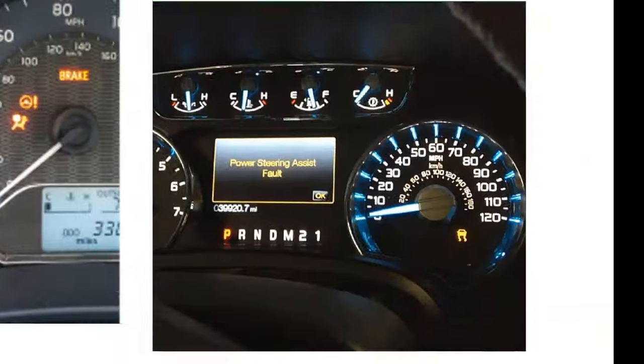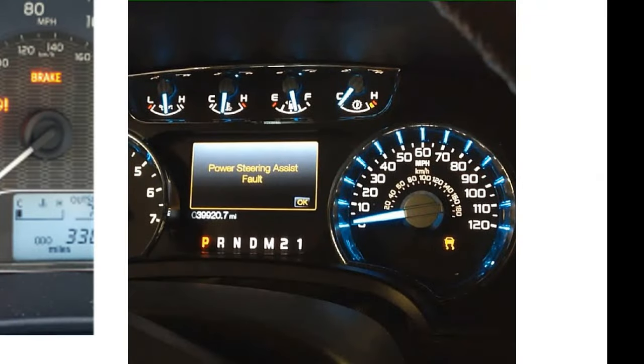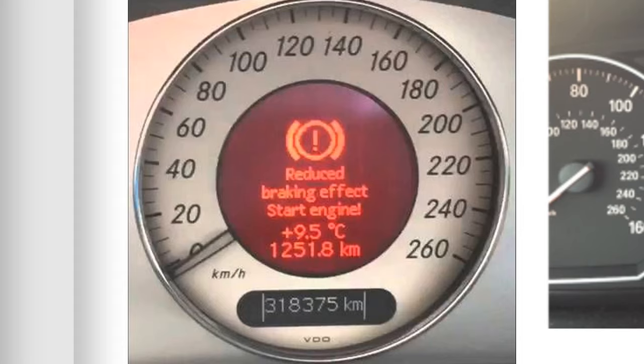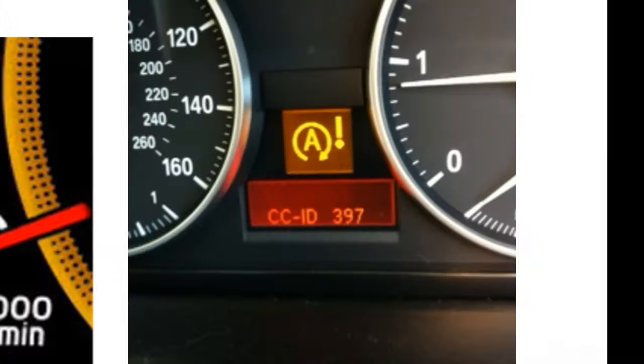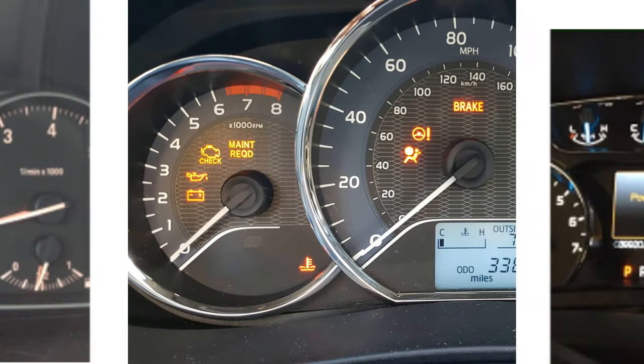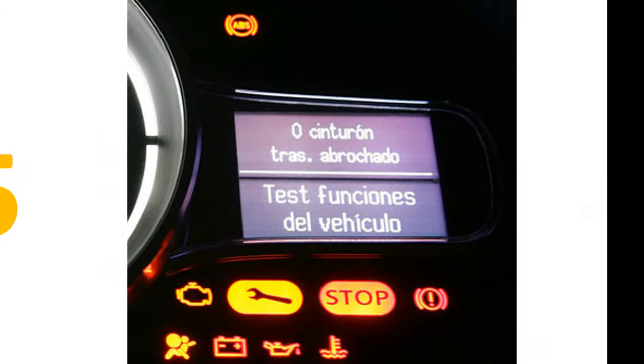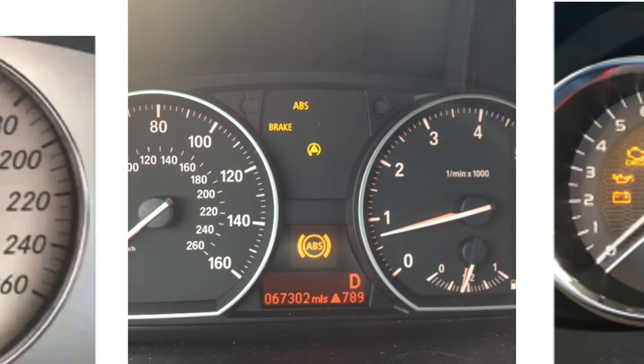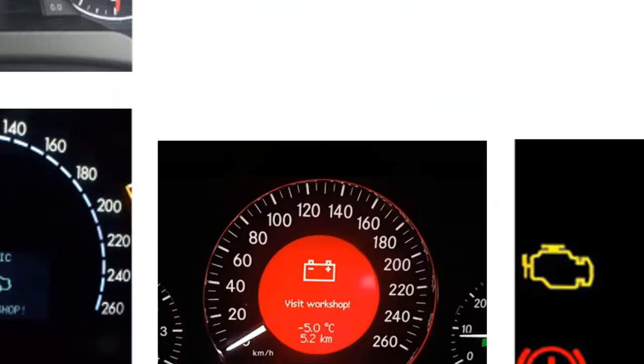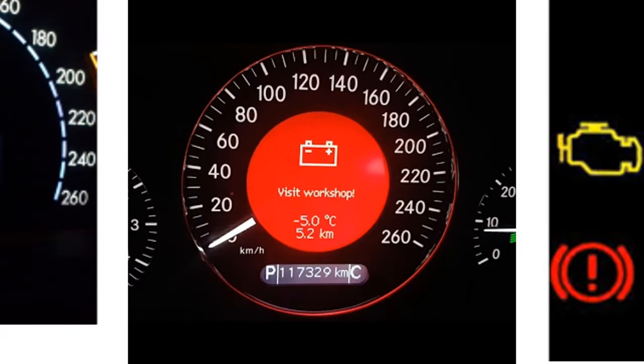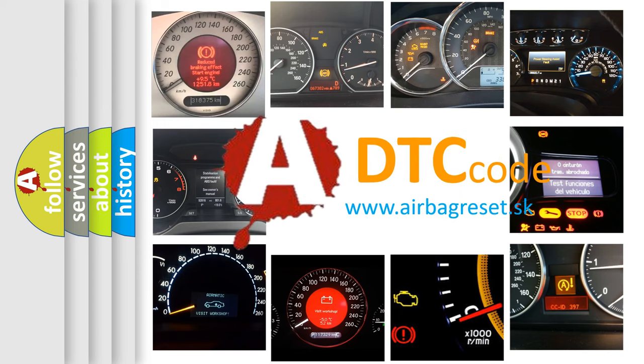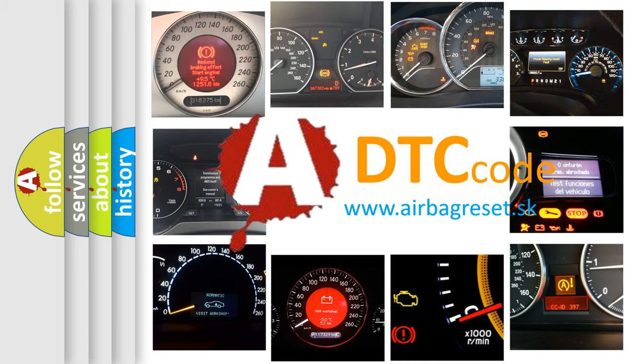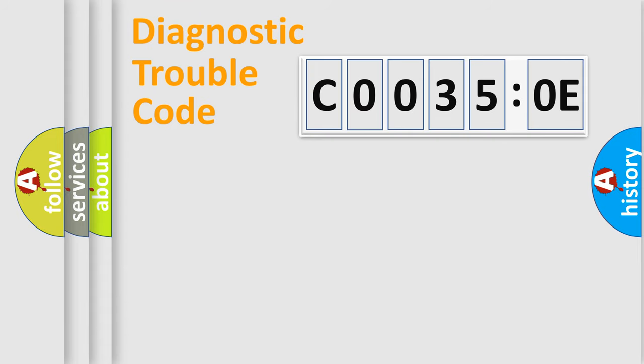Welcome to this video. Are you interested in why your vehicle diagnosis displays C0035:0E? How is the error code interpreted by the vehicle? What does C0035:0E mean, or how to correct this fault? Today we will find answers to these questions together. Let's do this.